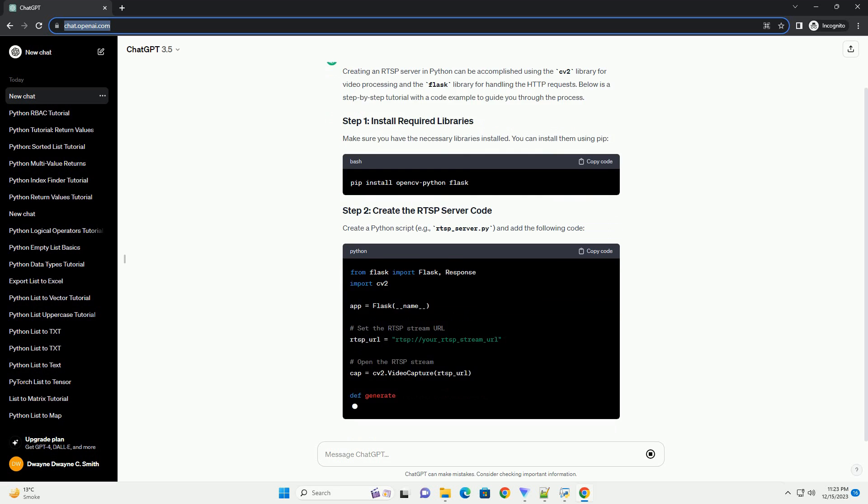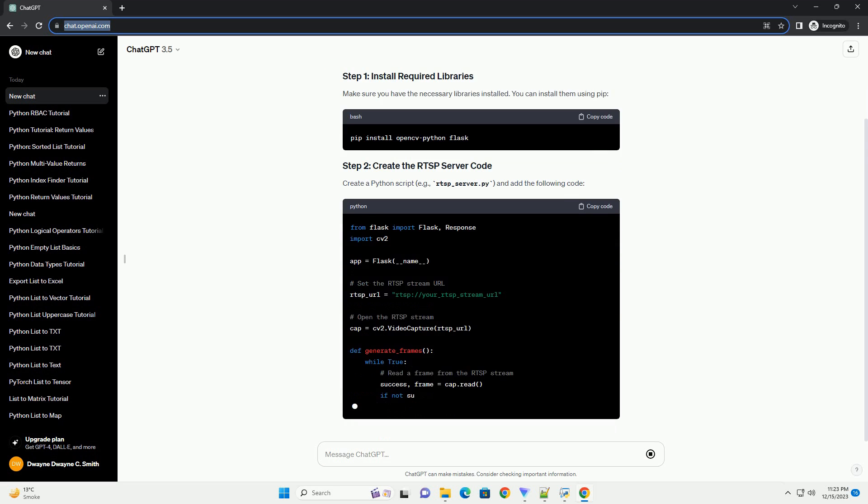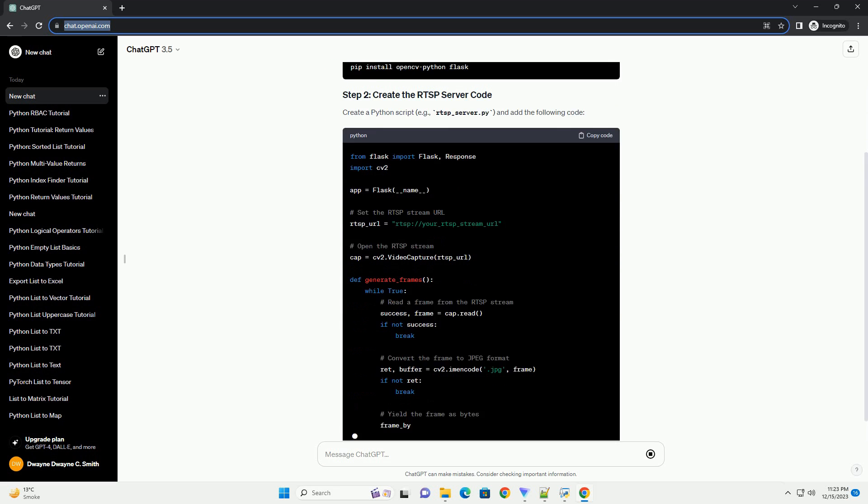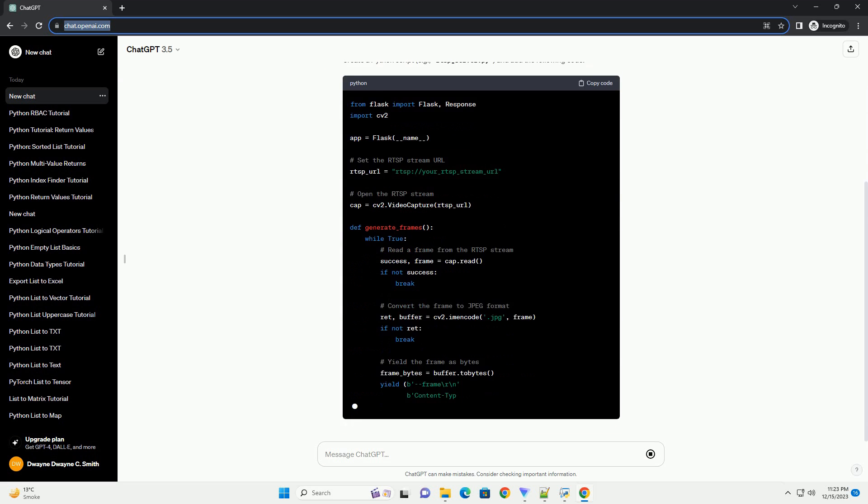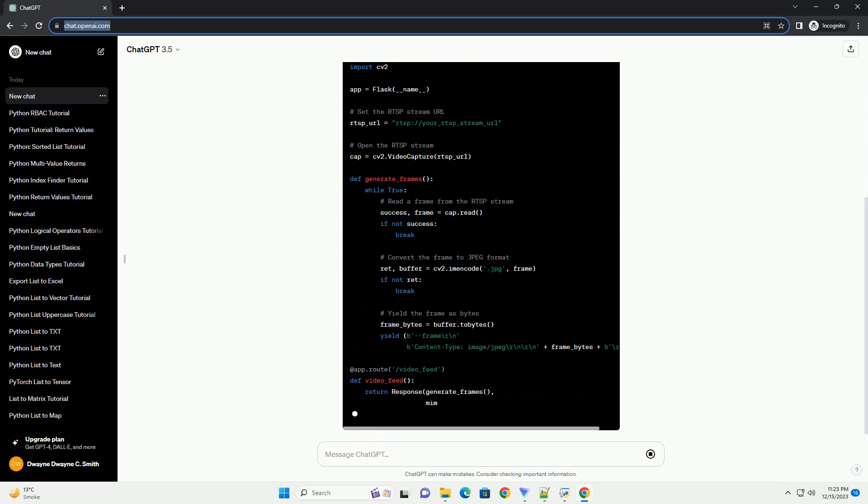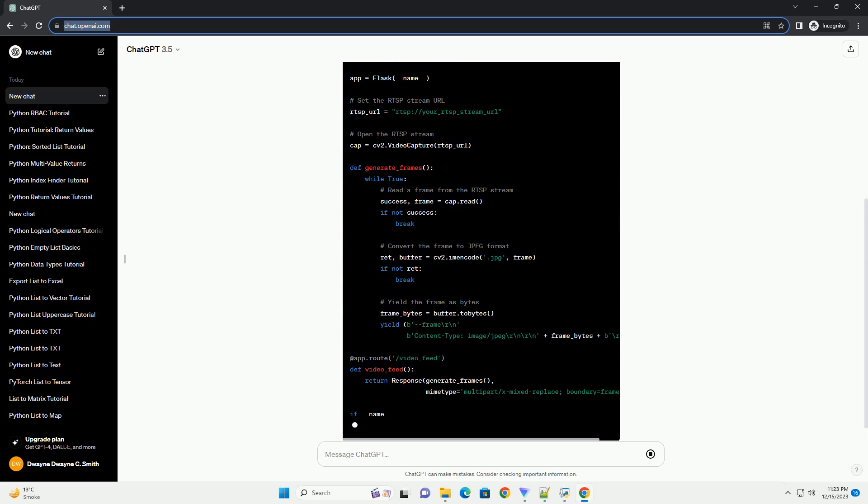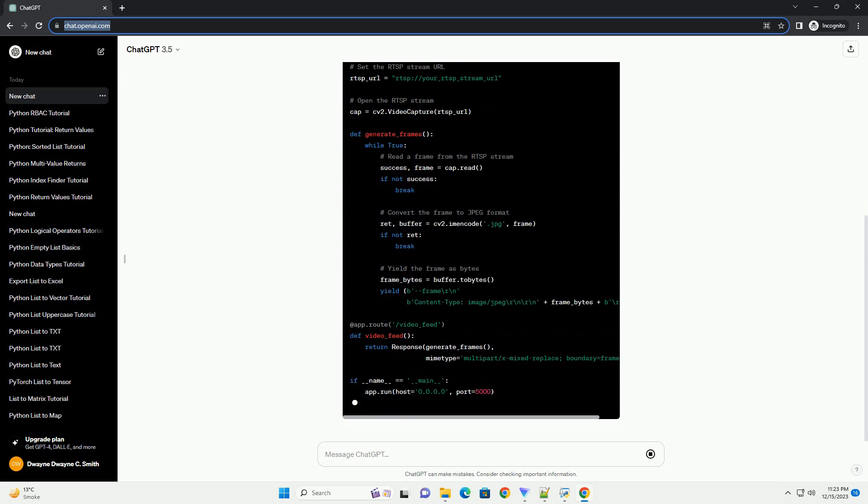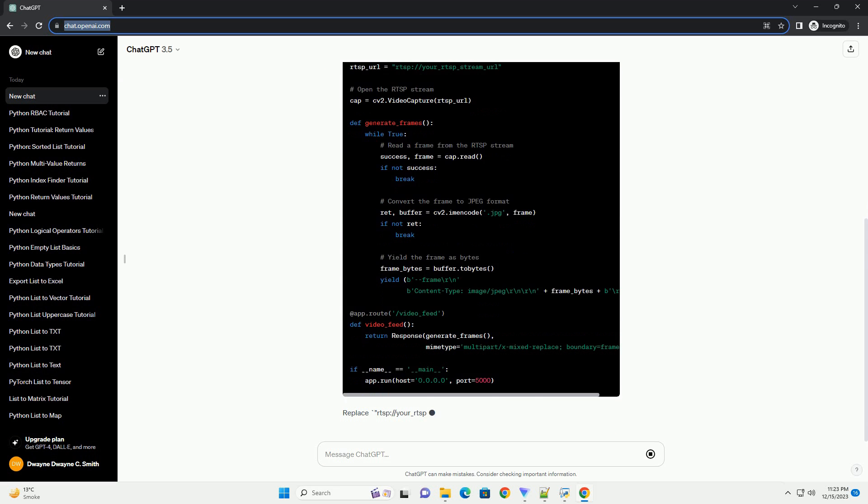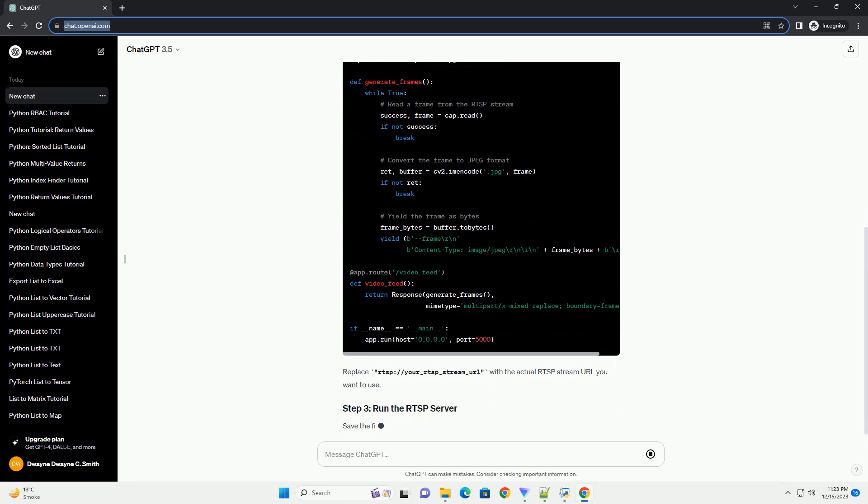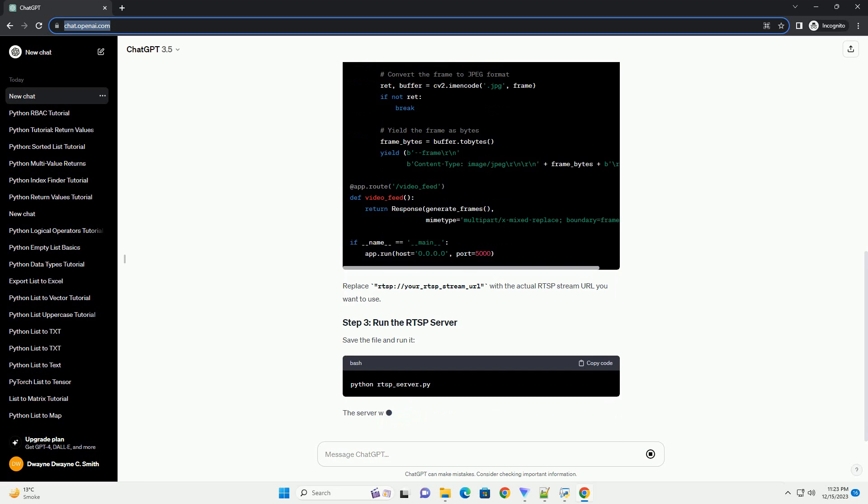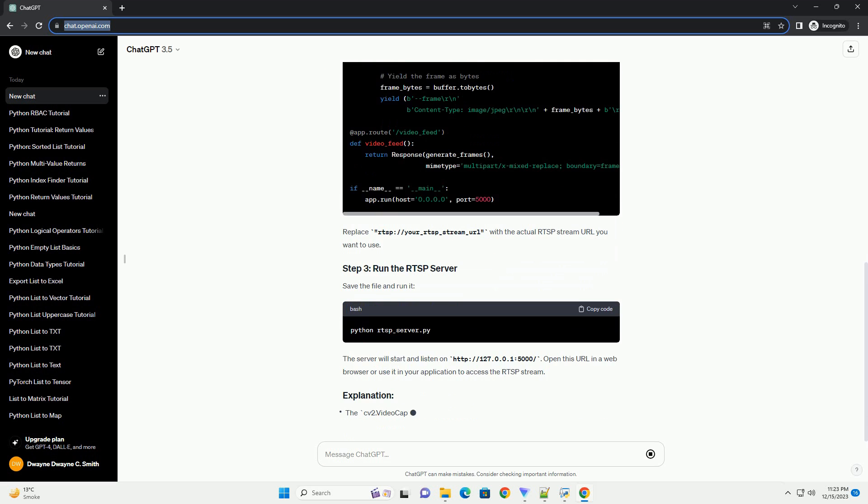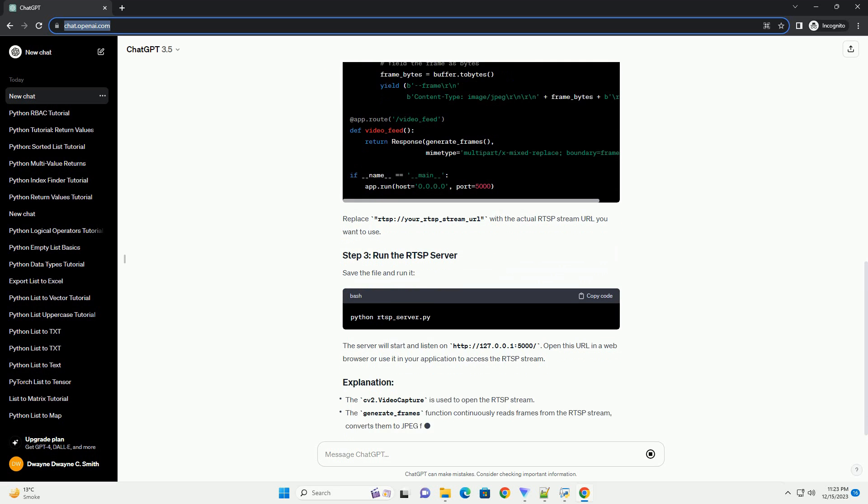This library provides functionality to work with real-time streaming protocols, including RTSP. In this tutorial, we will create a simple Python RTSP server using OpenCpy.